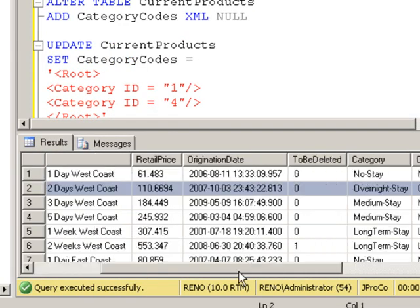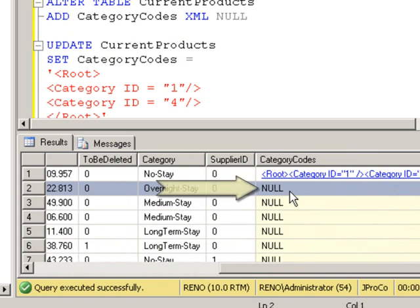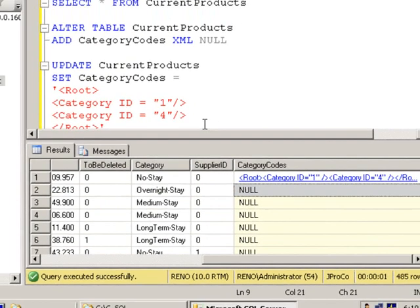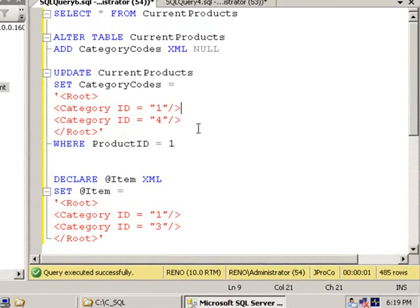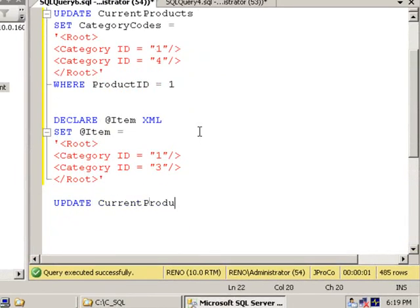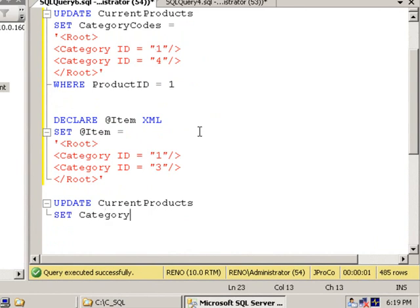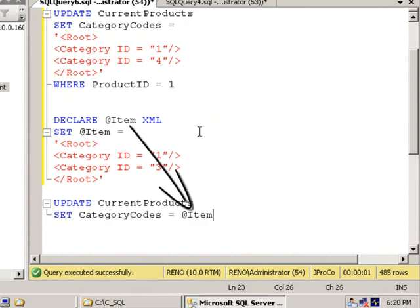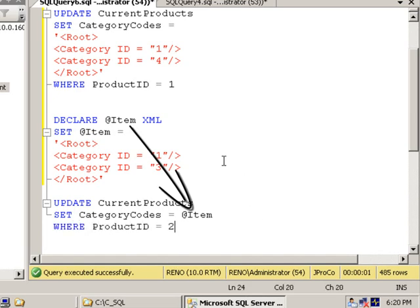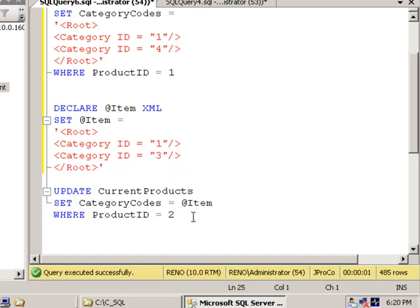Let's take that exact value and put it right here as the second record for the category codes field. That should be fairly easy. Here's what we got to do. We're going to update the current products table, and we're going to set the category codes to be equal to the variable. Okay, but we don't want to do every record. We just want to do it for product ID of two.